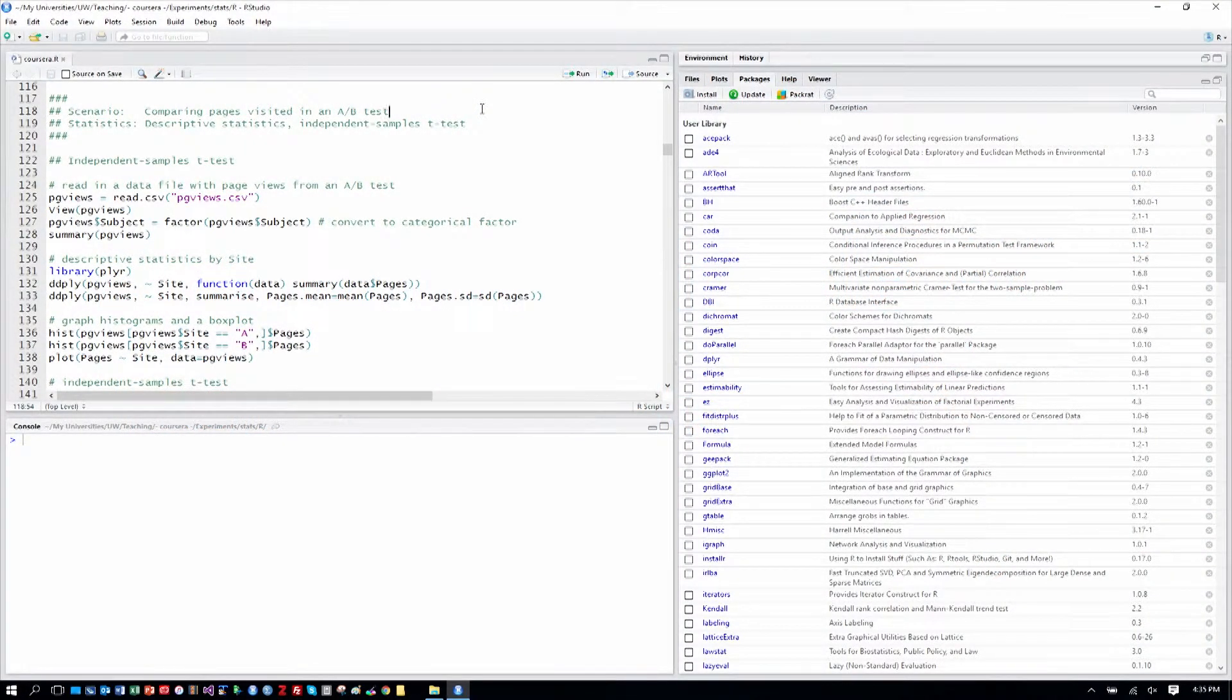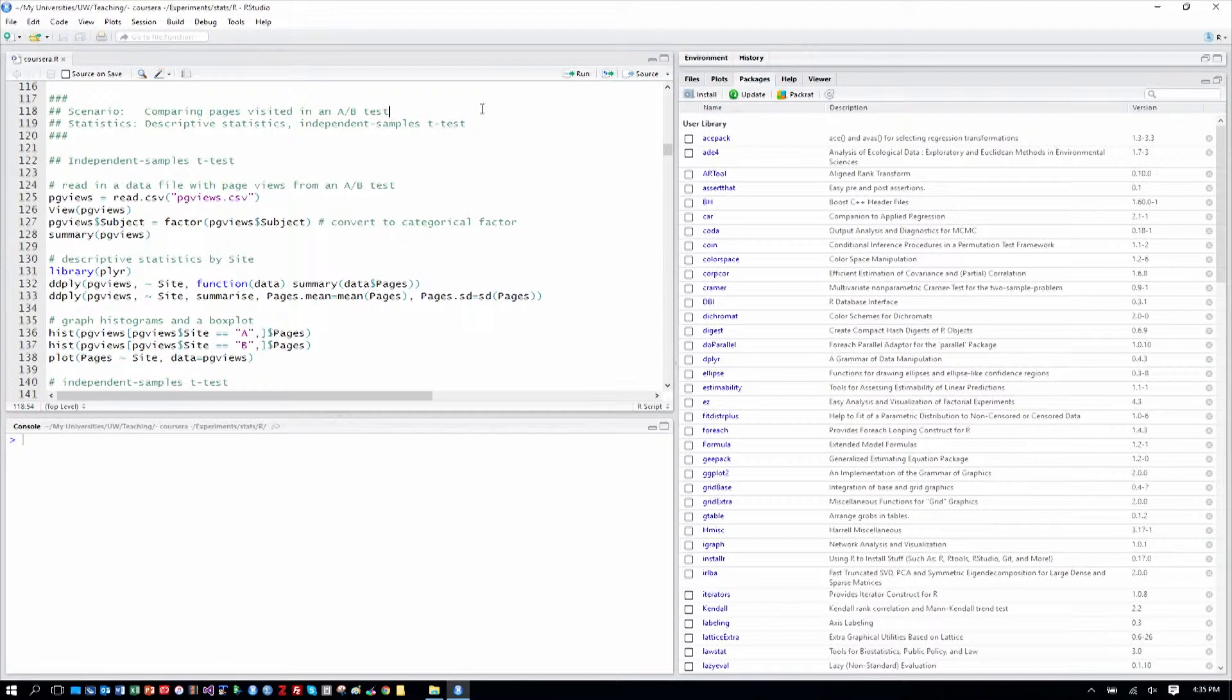So, here we are in our RStudio with our Coursera.R file, and we're moving on to the scenario where we're comparing the number of distinct pages visited in an A-B test, and we're going to go through a few analyses to do that here.